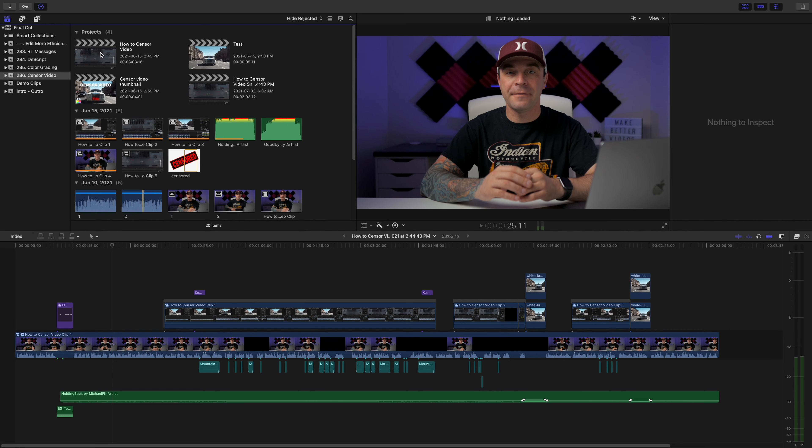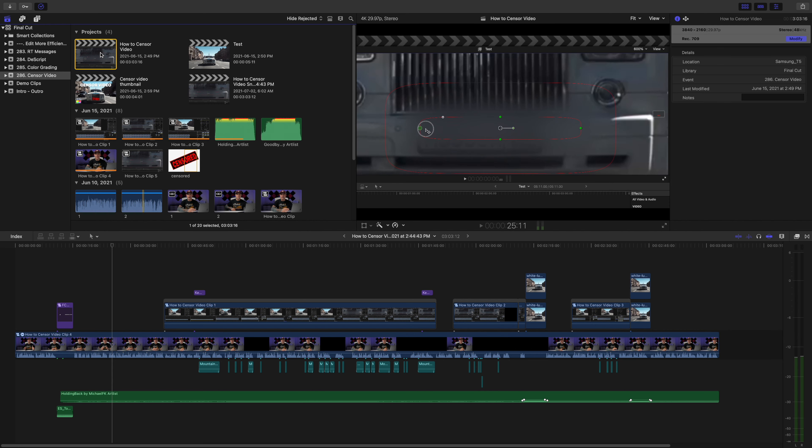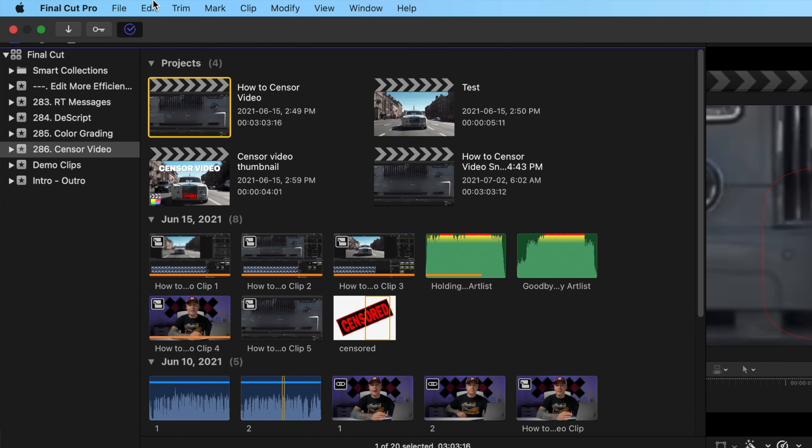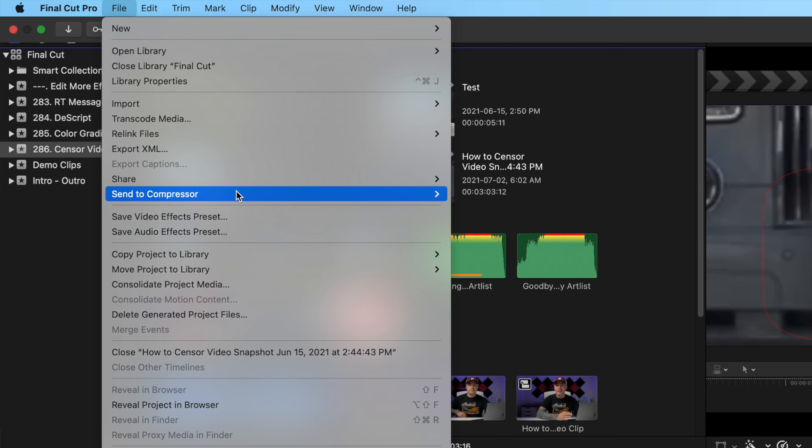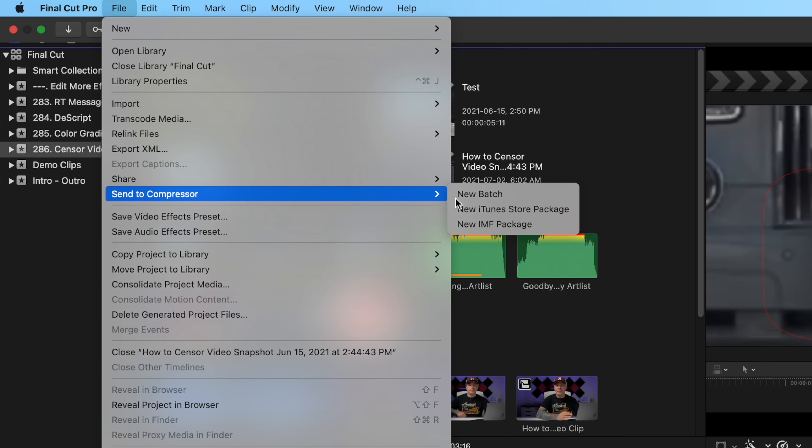Another handy feature of using Final Cut Pro with Compressor is the ability to send your project to Compressor. This allows you to send a single clip, a batch of clips, or even an entire project to Compressor, and while Compressor transcodes your media, you can keep working in Final Cut Pro. Select the clips or projects you want to transcode in the media browser, and from the menu bar select File, Send to Compressor, and New Batch.